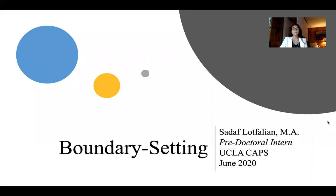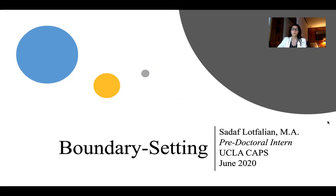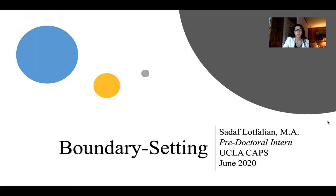Hi everyone, thanks for being here today. My name is Saraf and I'm a pre-doctoral intern at the UCLA Counseling and Psychological Services, or CAPS. I know these are really challenging times in so many different ways, and we are putting these videos together as brief introductions to hopefully much longer conversations with you. In this specific video I'll briefly cover how to practice setting personal boundaries in relationships.